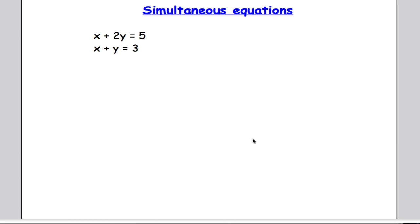Hi there and welcome again to Mr. Arnold's Maths. In this video we're going to look at some simultaneous equations. I cannot stress how important a topic this is for your GCSE and then for further studies of maths — simultaneous equations are absolutely essential. They come up everywhere. So we're going to do six examples of how to solve various types of simultaneous equations.